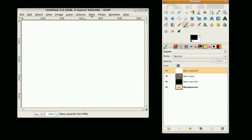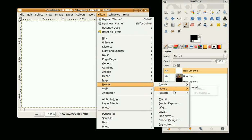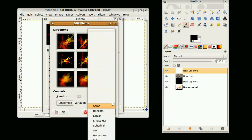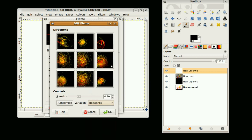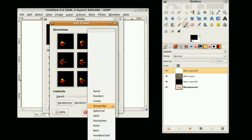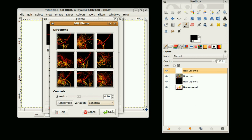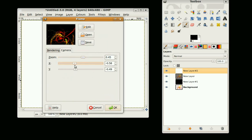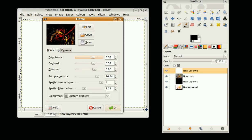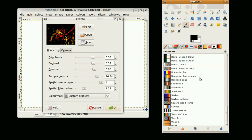I'm going to do one more. I'm going to do Filters, Render, Nature, Flame. This time we're going to edit and select spherical. Change the view, bring in the center a little bit.